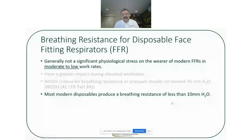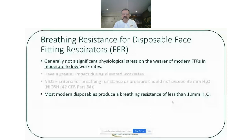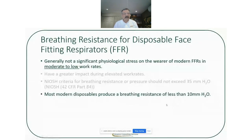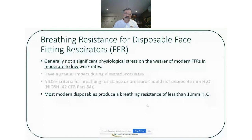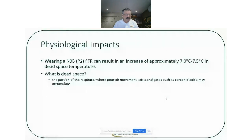We are seeing a lot of questionable respirators appearing on the market, and you may not find that they meet this criteria. So that's something to bear in mind, apart from all the other issues that are apparent with some of the less reliable or non-certified respirators.